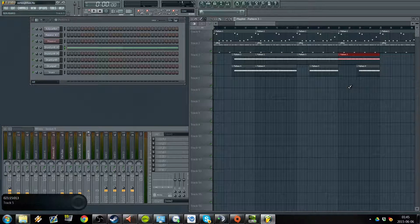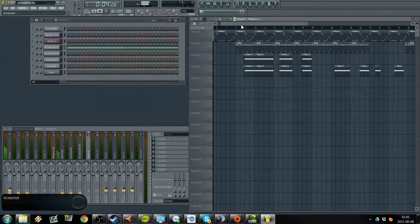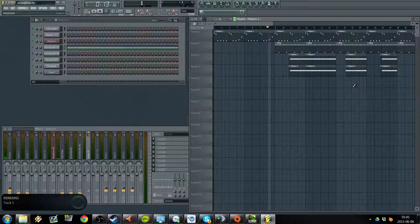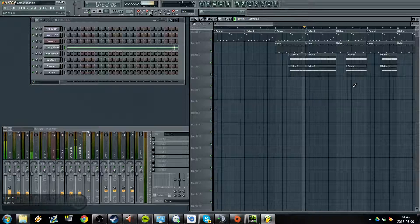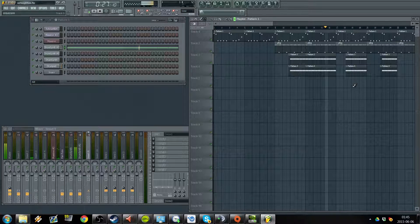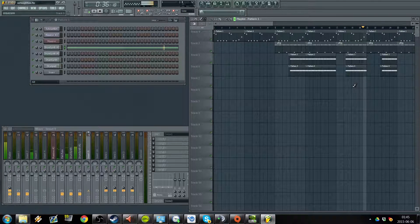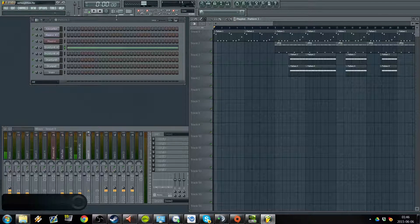One good thing to know is Ctrl+B basically just copies the track and pastes it on. Let's give it a listen and see what the bass sounds like in the full song. So you have an idea of what it sounds like.